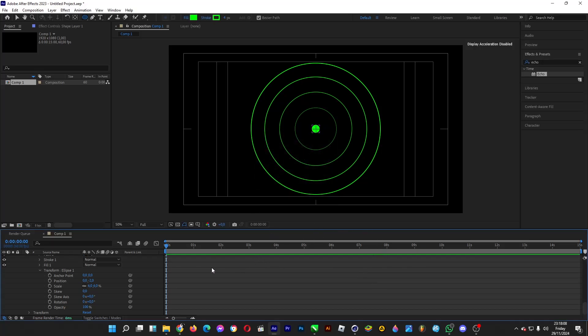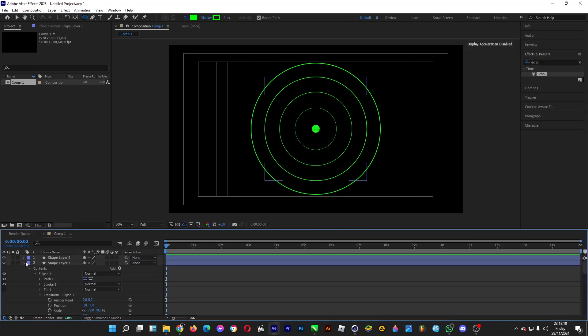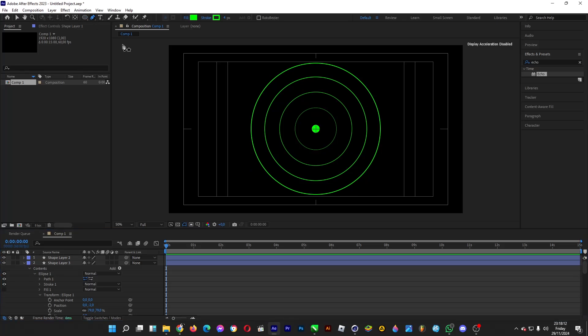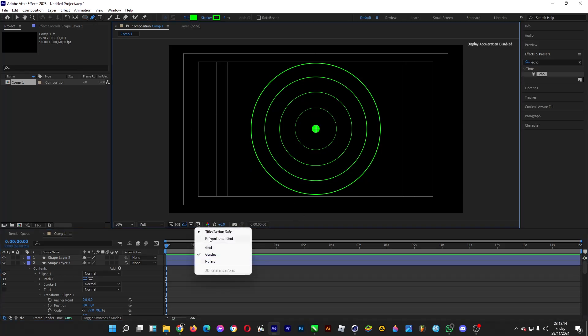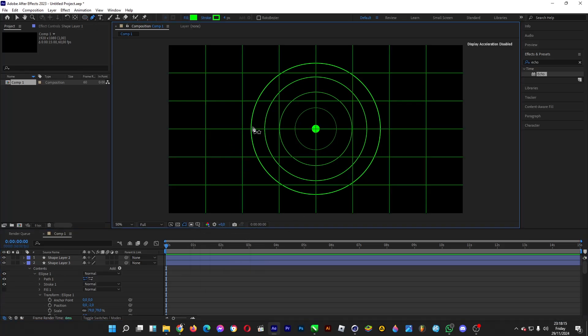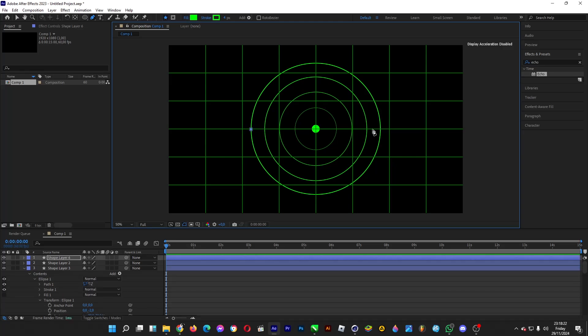Make the lines by clicking on the pen tool. Click on proportional grid so you know where to place the diameter of your radar, from here to there.